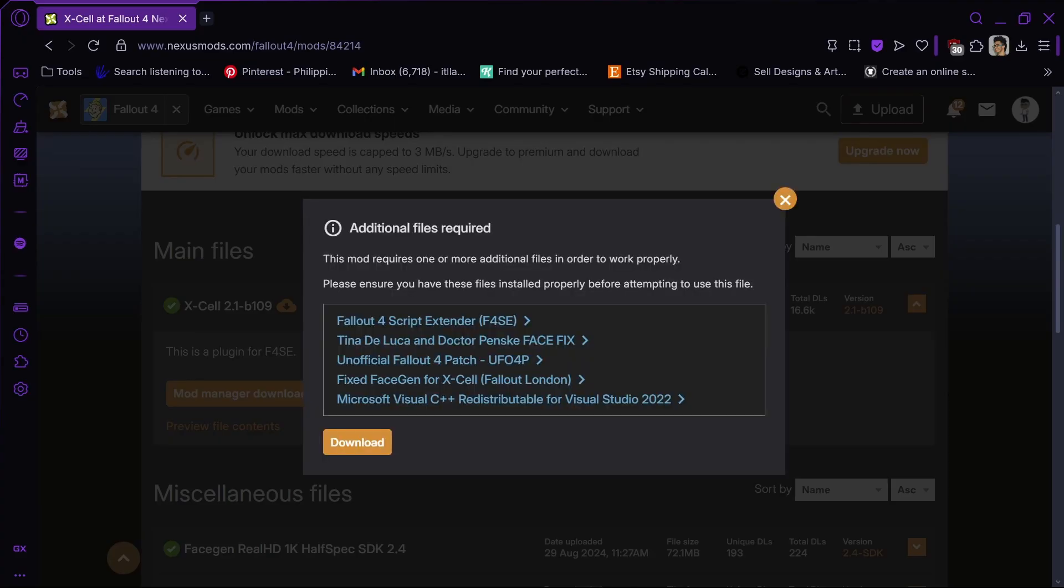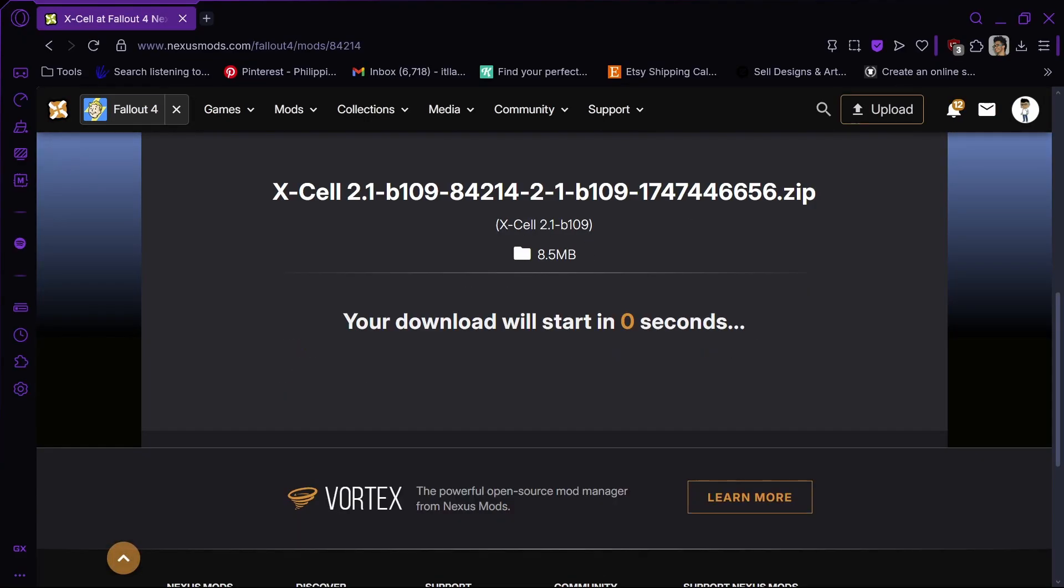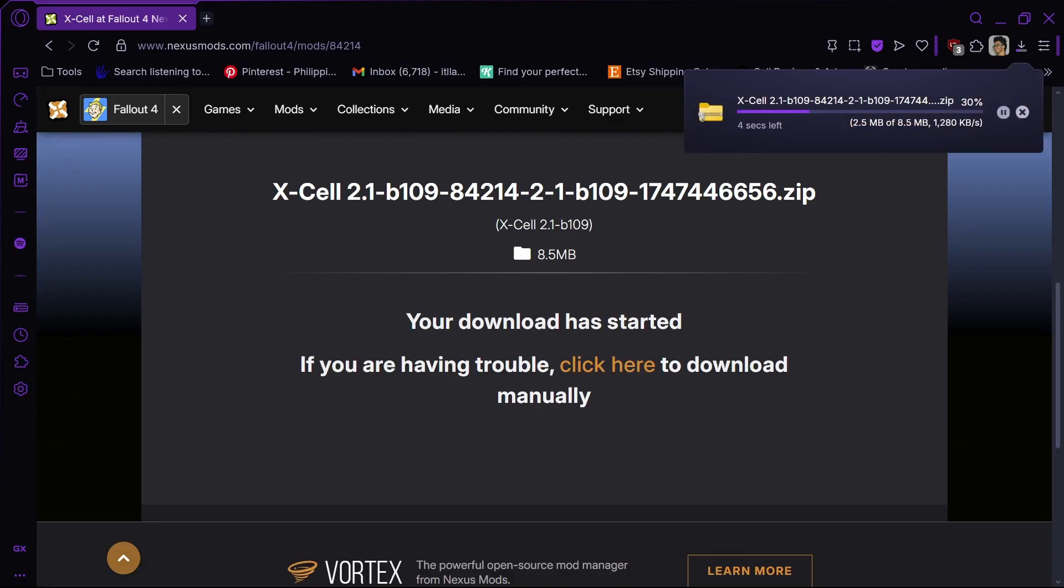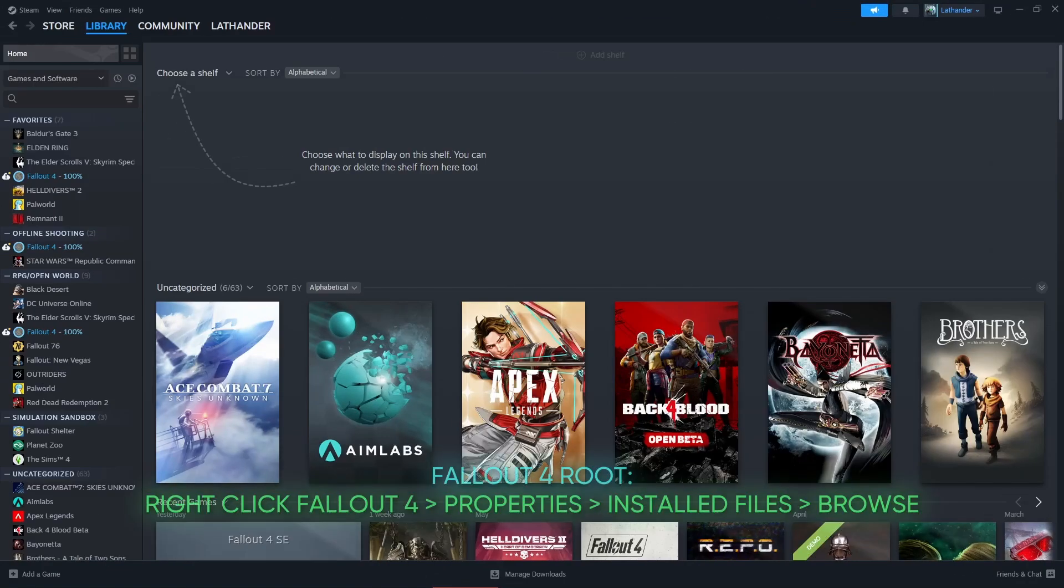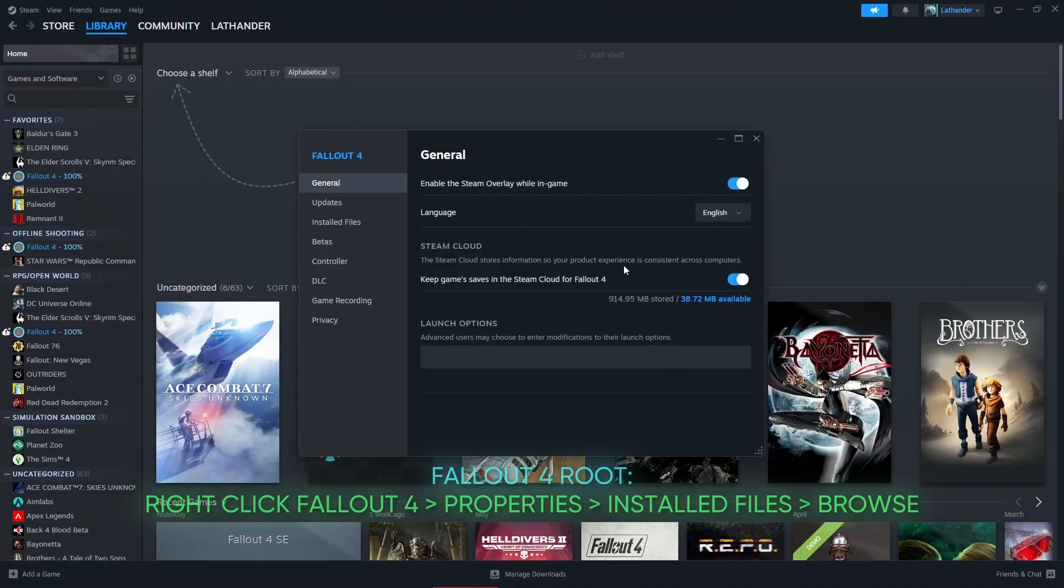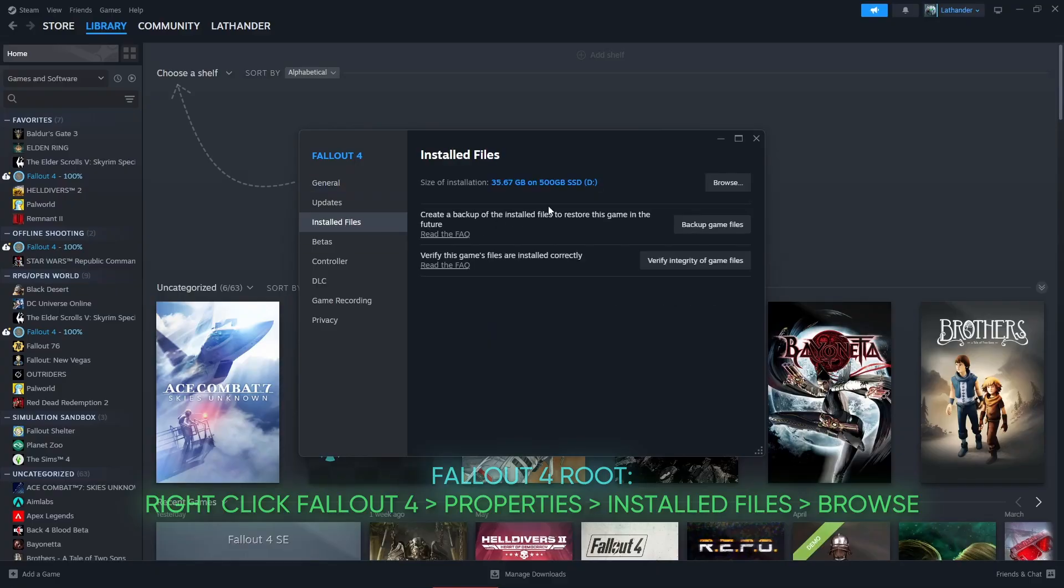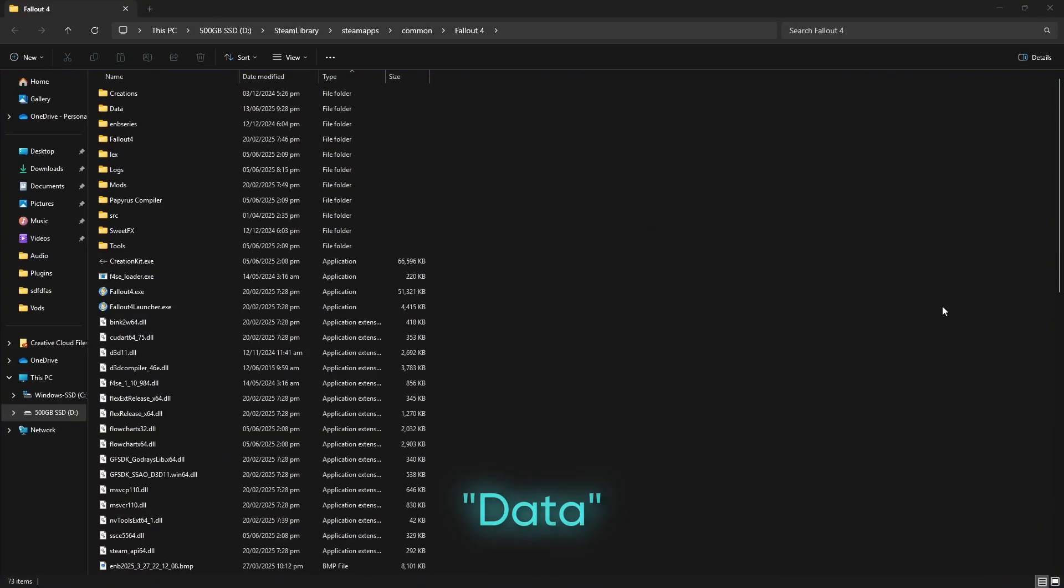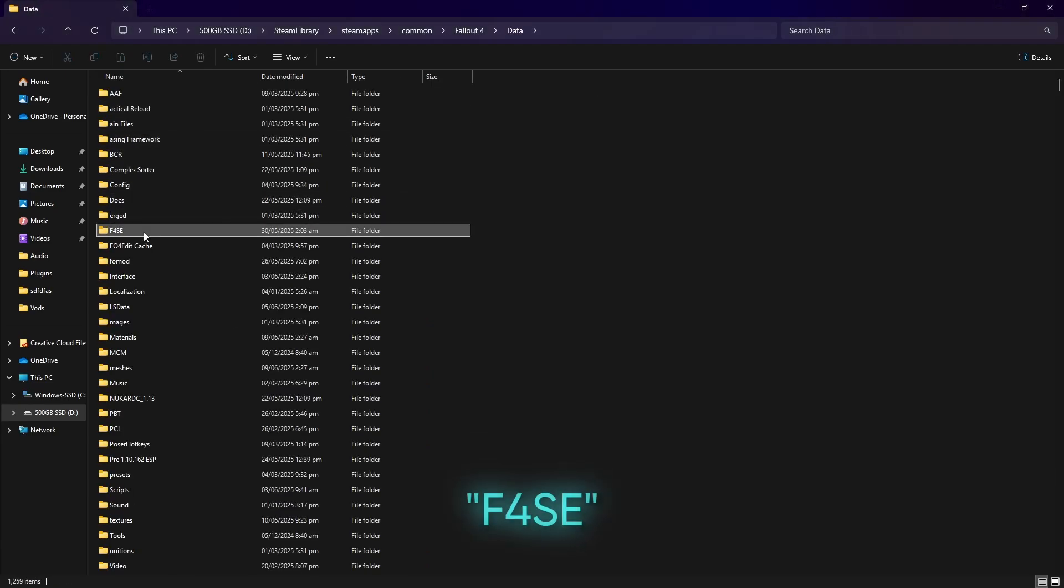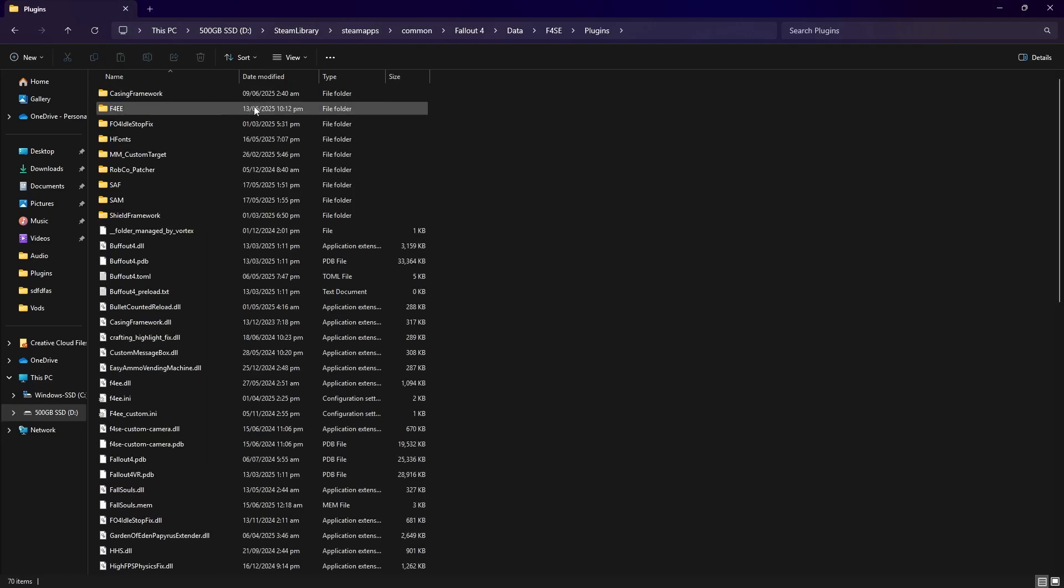This mod forces the game to pre-render face gen data directly from your drive. You can download Excel like any other mod. But since we have Buffout 4, we need to tweak the Buffout 4.toml file. Let's go back to the Fallout 4 installation folder. Right click Fallout 4, Properties, Installed files, and browse. From here go to Data, F4SC, Plugins.